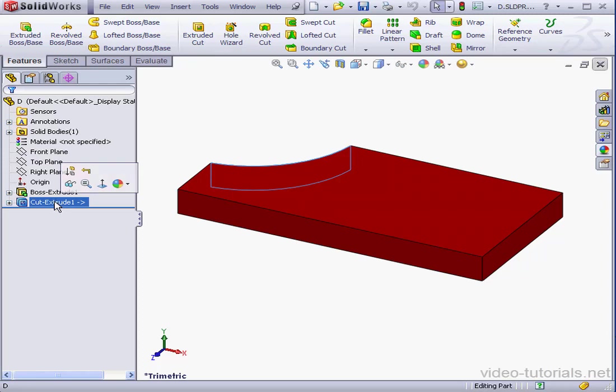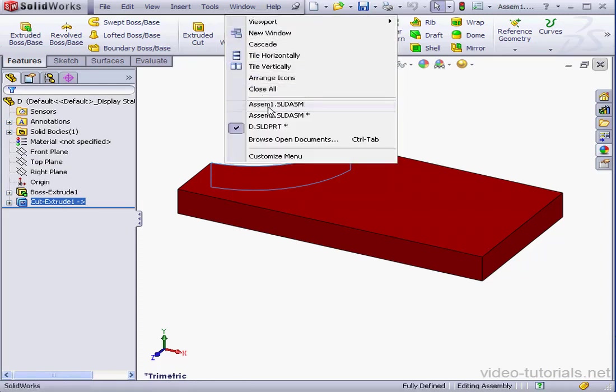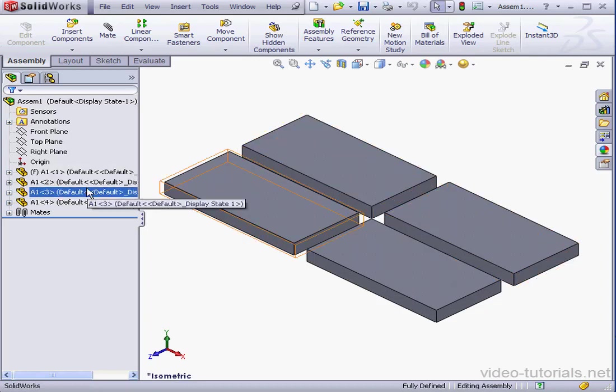OK. Let's go to my next example. Here is a similar assembly which contains four instances of the same part.